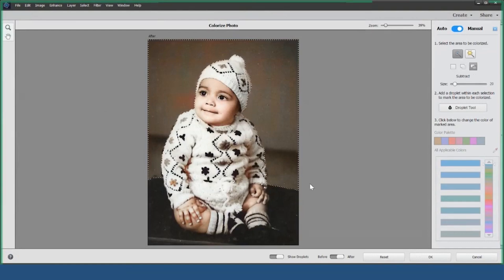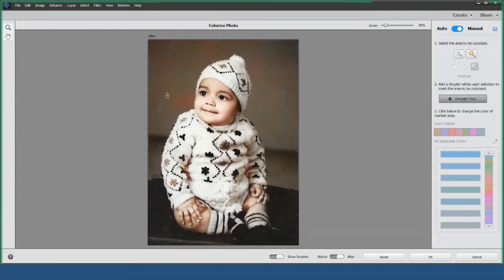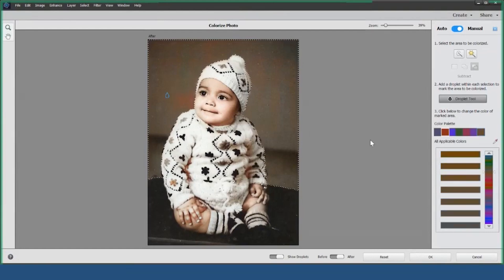Then, in Step 2, use the Droplet tool to add color. For example, let's choose a brown color. You can also add additional droplets to the selected area and choose different colors for each droplet.